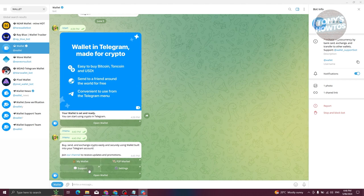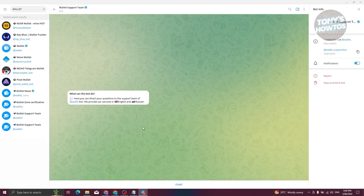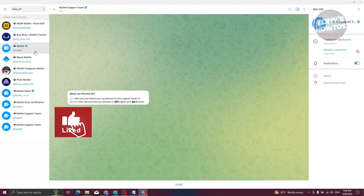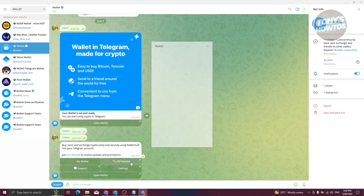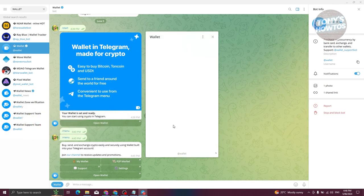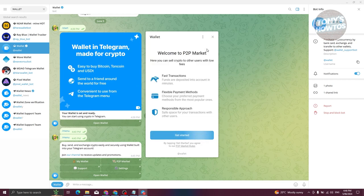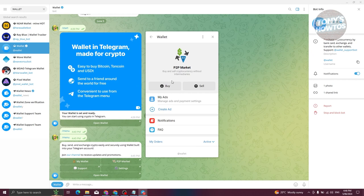If you choose 'Support', you'll be able to request help from the Telegram Wallet team. Going back to the menu, you also have 'P2P Market' again, where you can buy and sell crypto directly between users on the same platform.